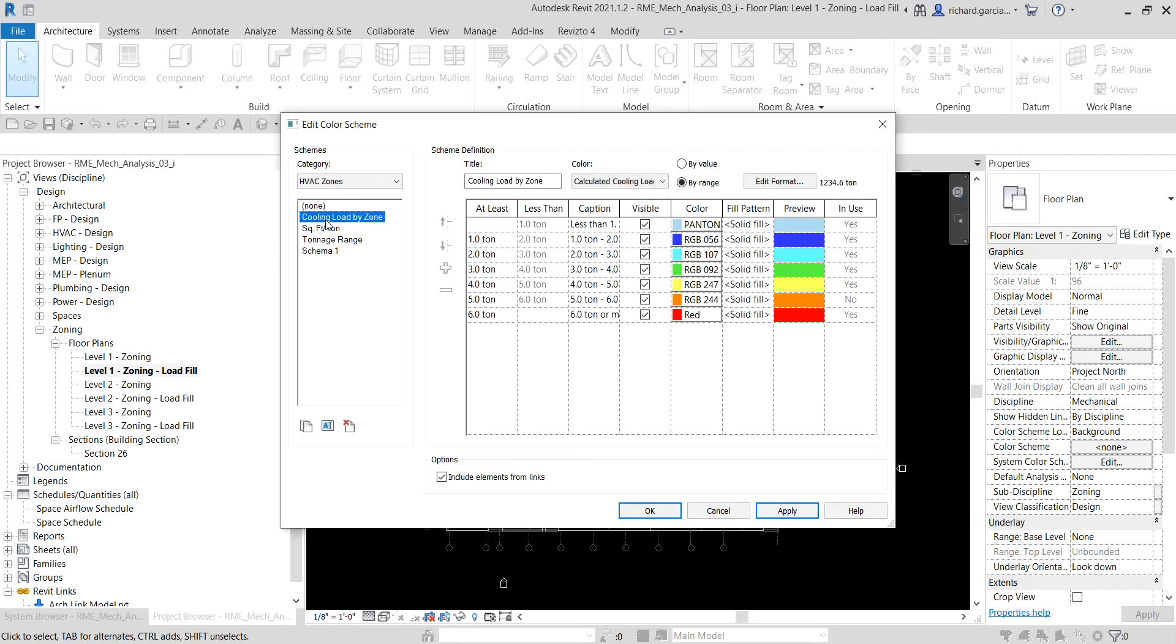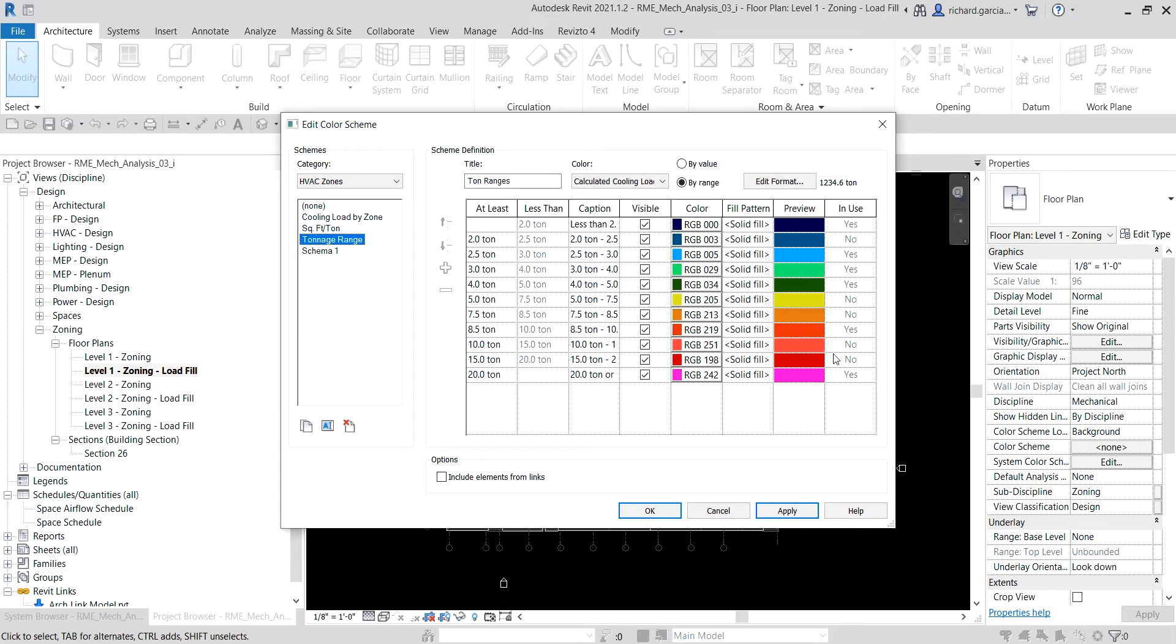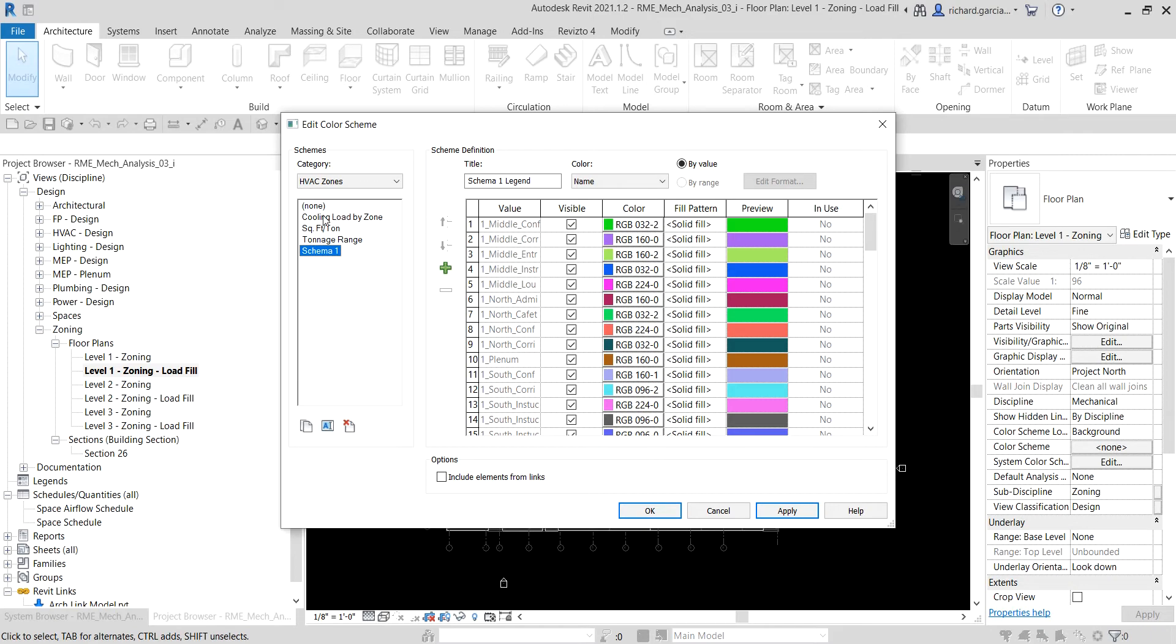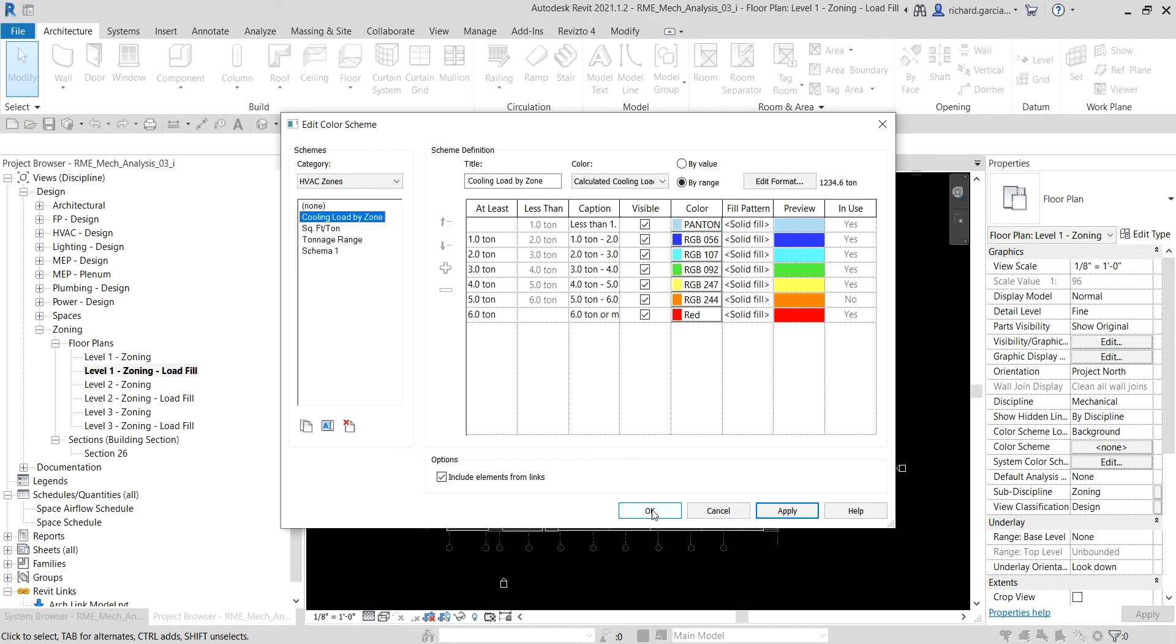As you can see, if we click other types here it changes the scheme definition there. You can also create a new one, or you can duplicate, or you can even delete or rename your color scheme. Anyway, for this one I'm going to select cooling load by zone. The color is based on the calculated cooling loads, and these are the properties. You can change the color if you want, but for now I will just select OK to apply the color scheme.